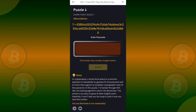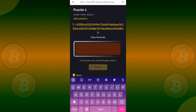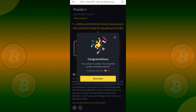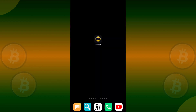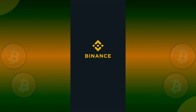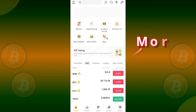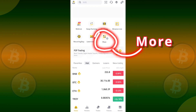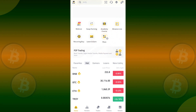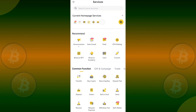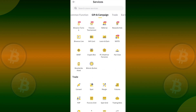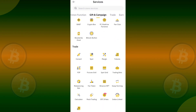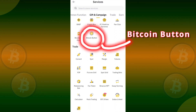Welcome to this video on solving the Binance Bitcoin button puzzle 4. Let's get started. First, open your Binance app. Next, tap on the more button, scroll down, and click on the Bitcoin button.